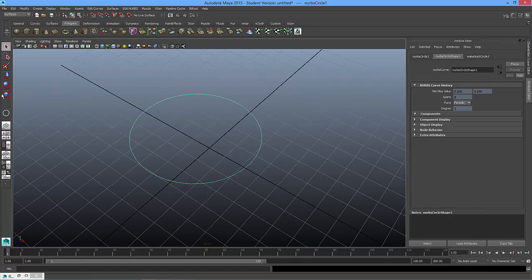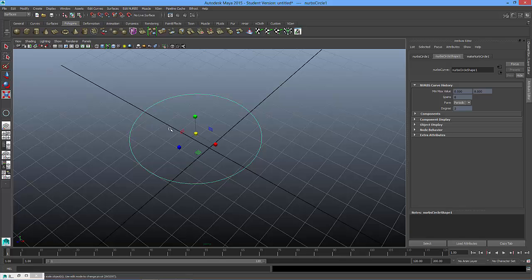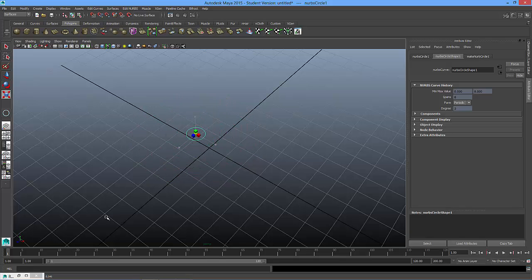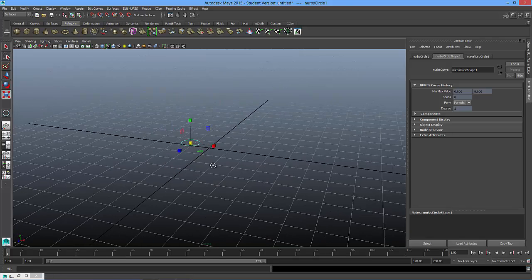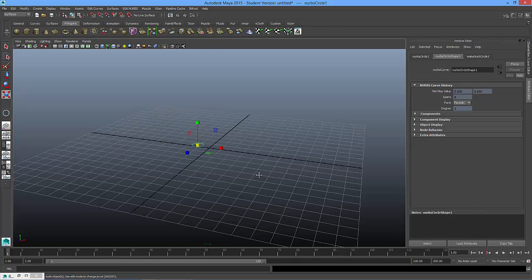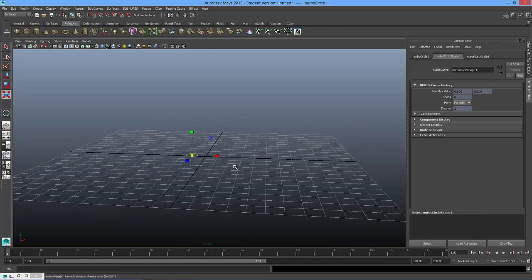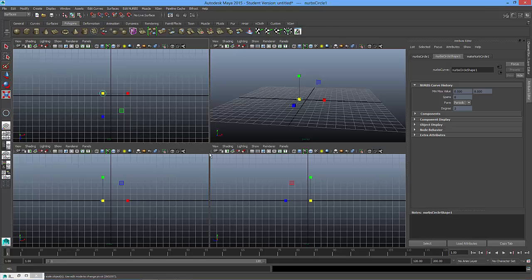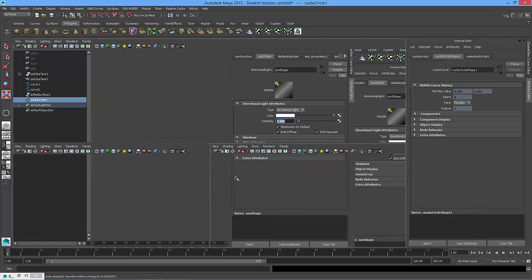So what I'm going to do, I'm going to scale that down so it's smaller. And next we're going to go to our side or front view, either one.